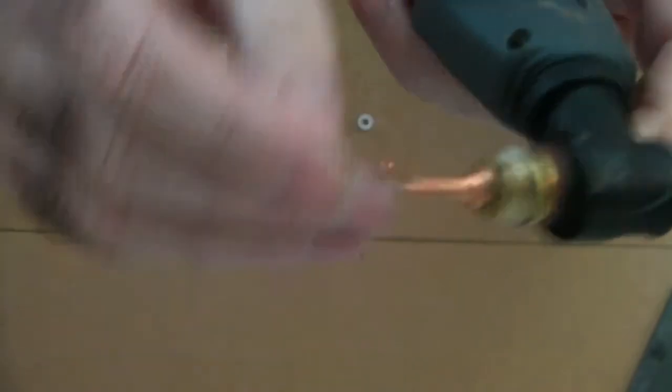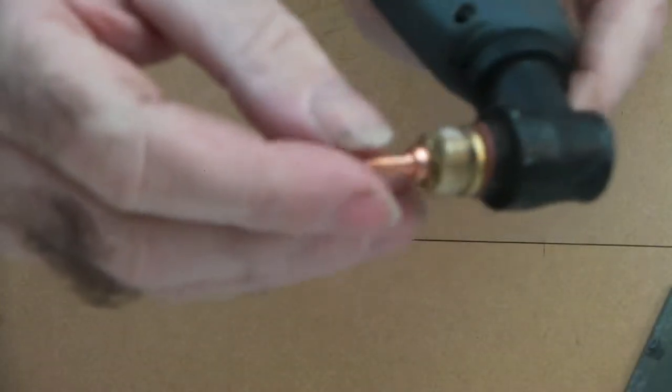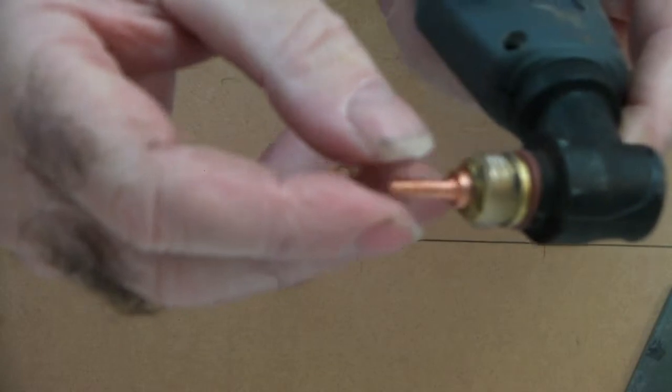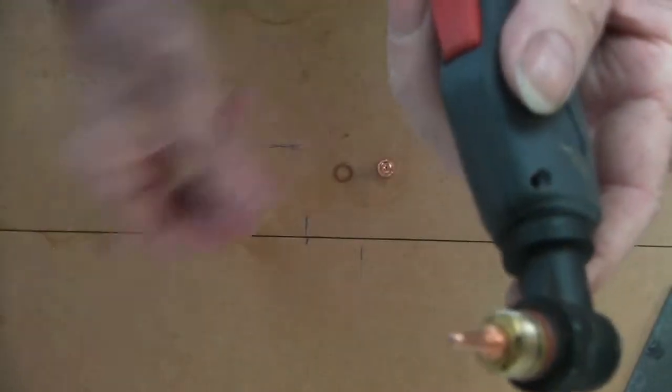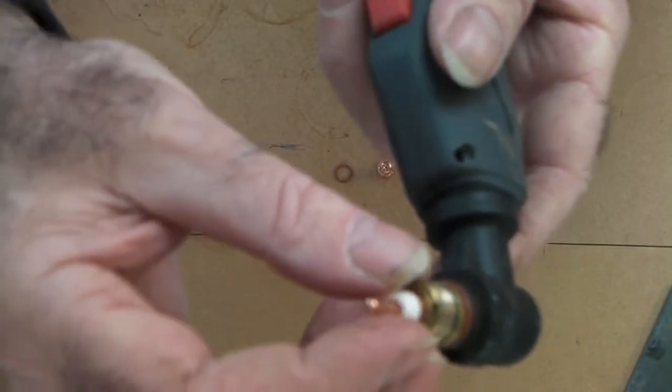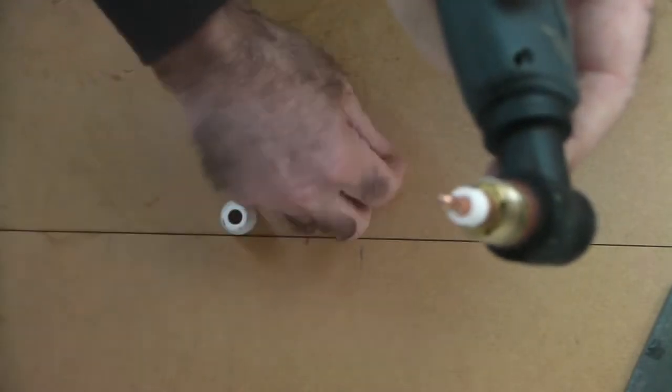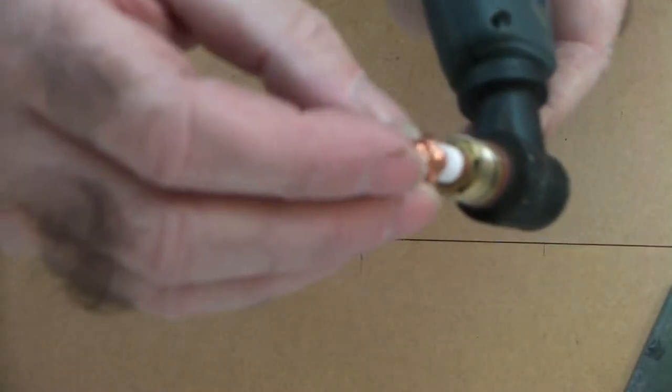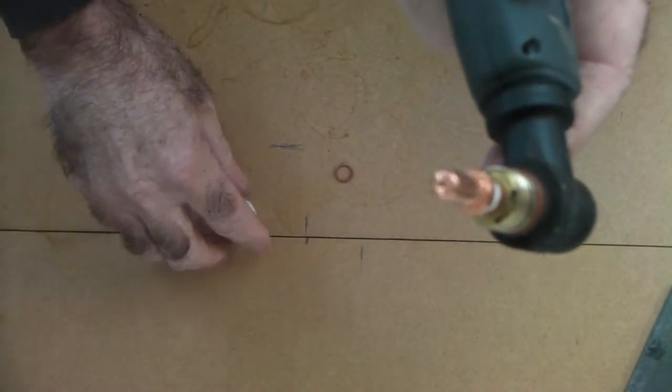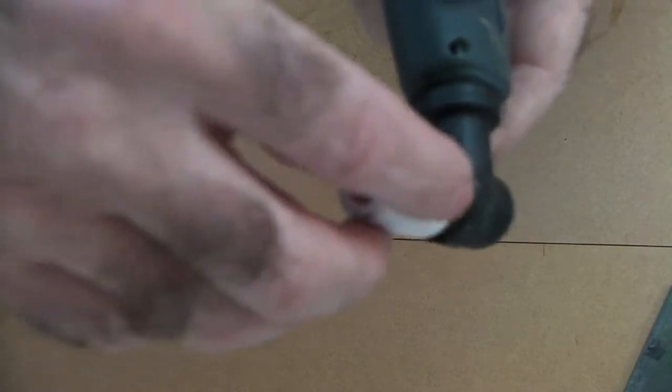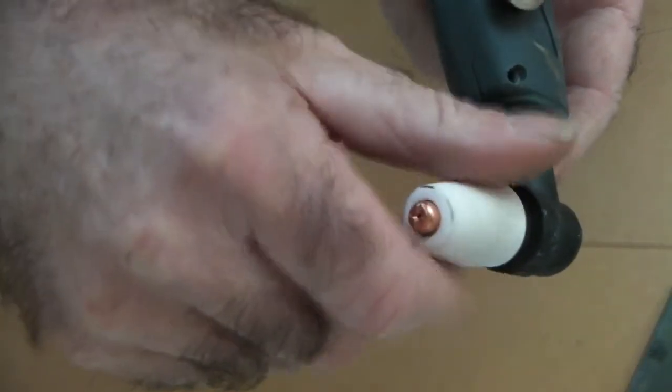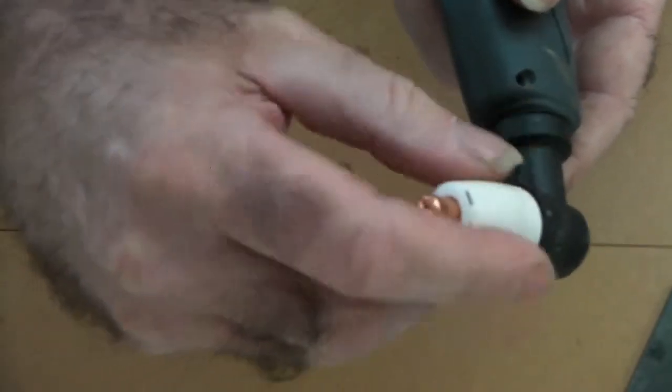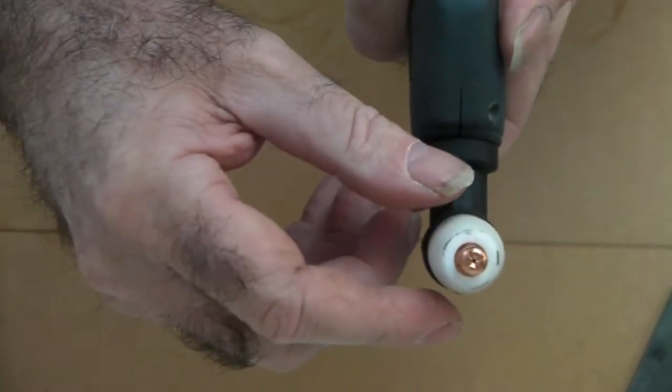Then we get our torch and we load it in like so, so what it's actually doing now is sitting in here properly. Then we just reassemble it the same way as normal. Now if you notice, that self-centered itself.